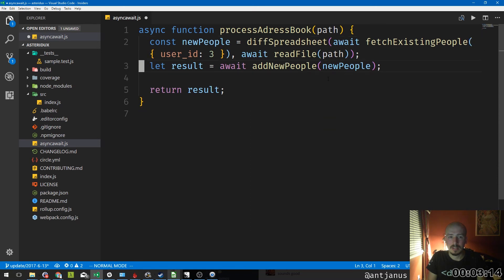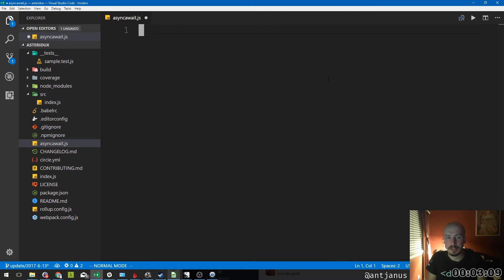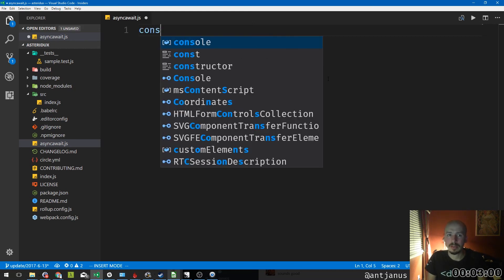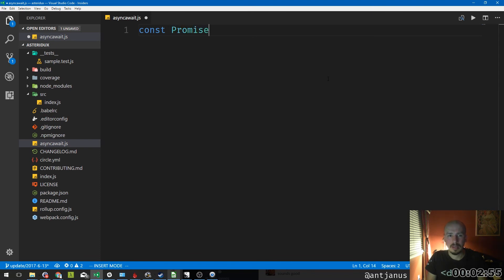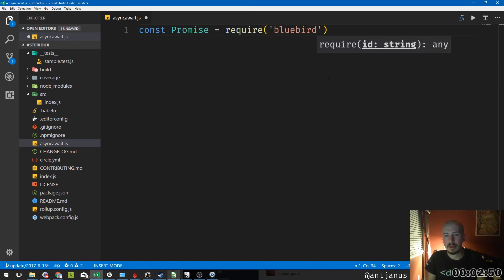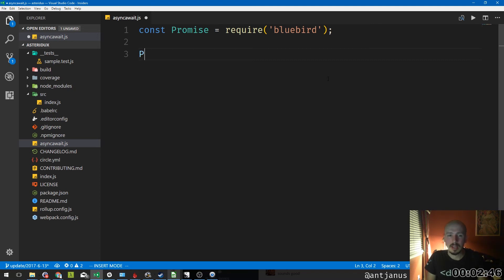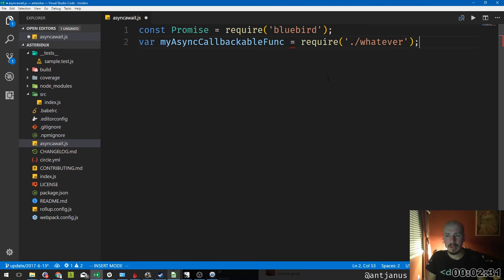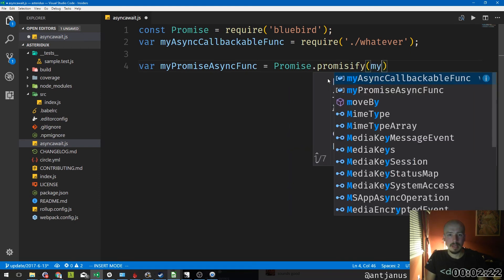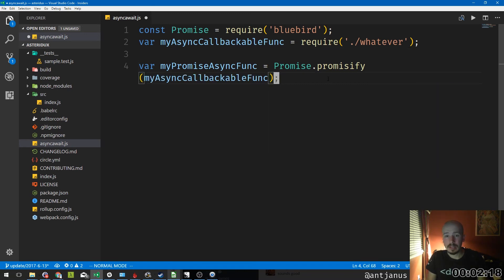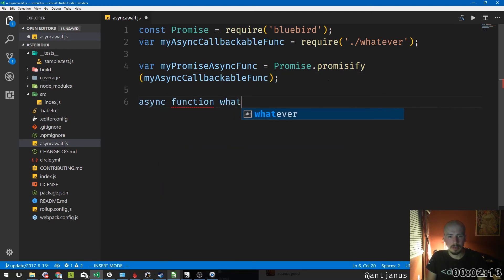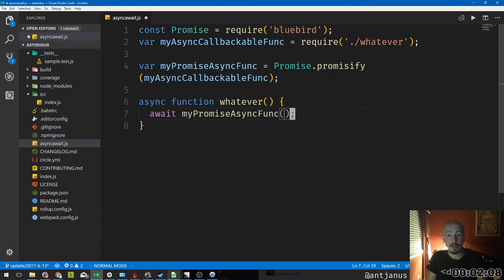The caveat is that you need promises, so what do you do with functions that use callbacks? On the front end or in older versions of Node, you can use a library called Bluebird, which has a utility called 'promisify'. You can do something like: 'const myPromiseAsyncFunc = Promise.promisify(myAsyncCallbackableFunc)'. You cannot 'await' a function that requires a callback — you can only await a thenable, a function that returns a promise.